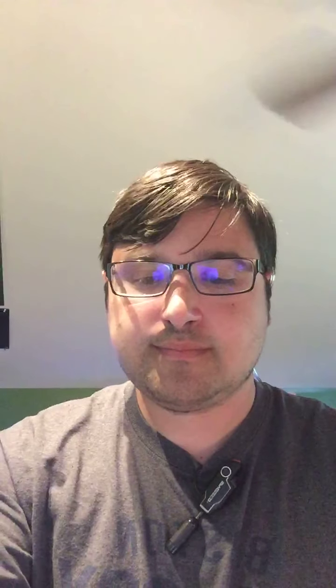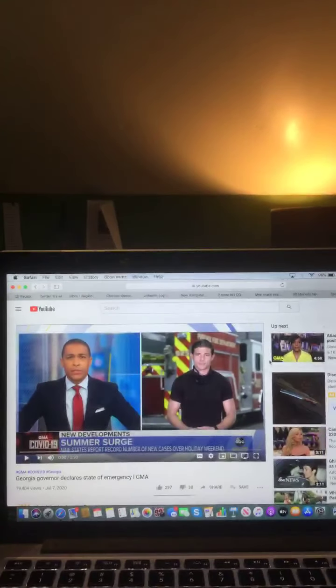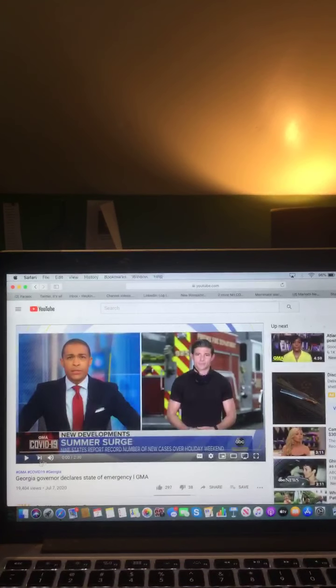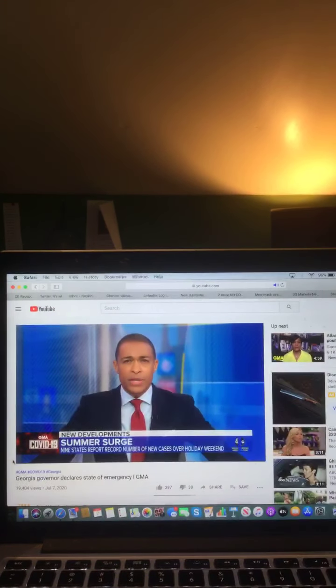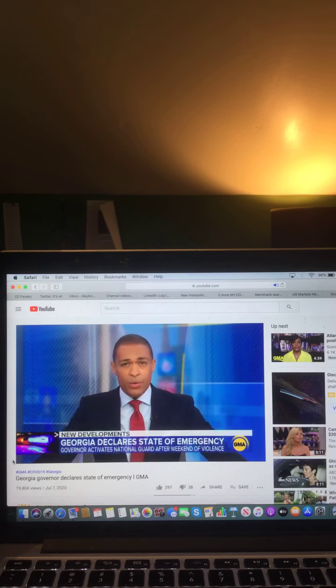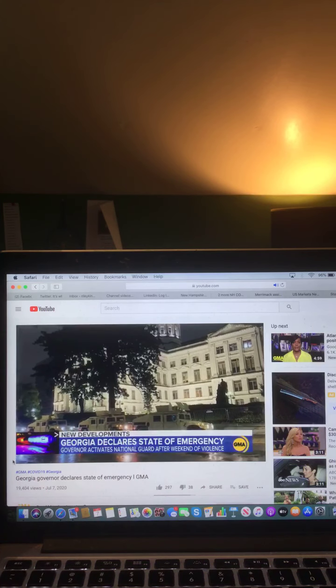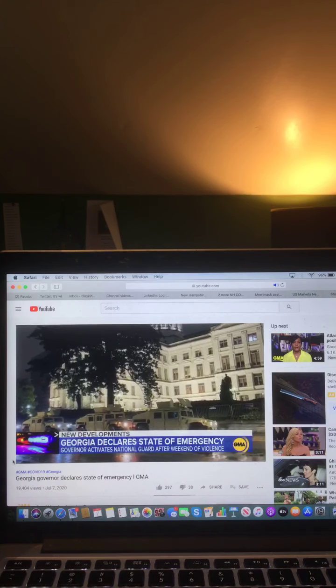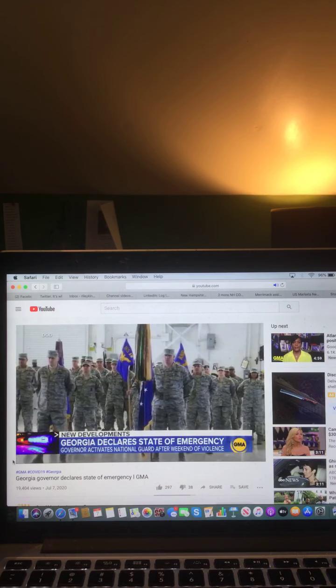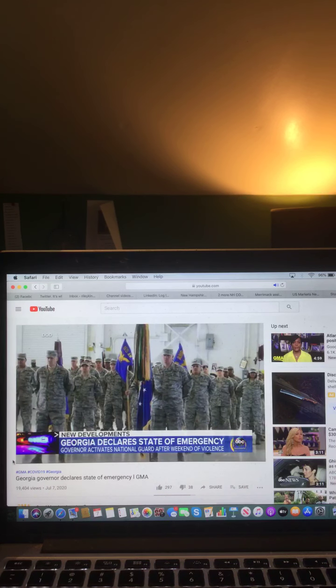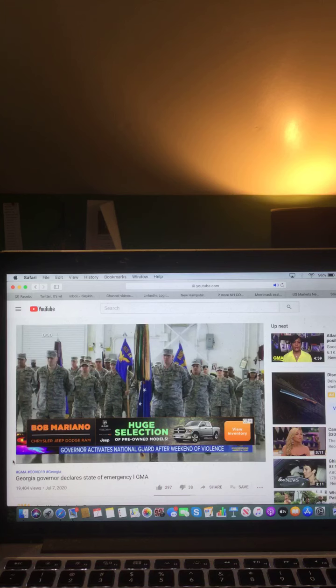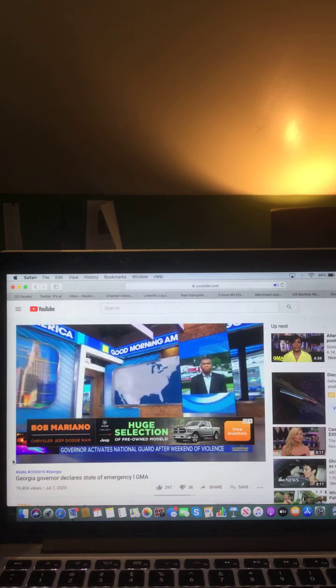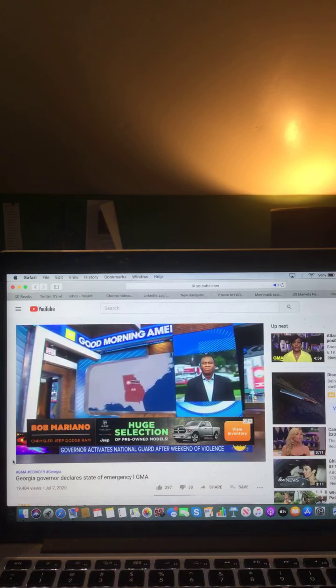Georgia governor declares state of emergency. Let's take a listen to that video from ABC News. Good morning, America. We want to focus now on Georgia, also hard hit by the coronavirus outbreak, also hit by a surge of violence. The governor has now declared a state of emergency there, activating up to a thousand National Guard troops. Atlanta's mayor, Keisha Lance Bottoms, will join us live in just a moment. But first, let's start with Steve Osunsami with the latest. Good morning to you, Steve.